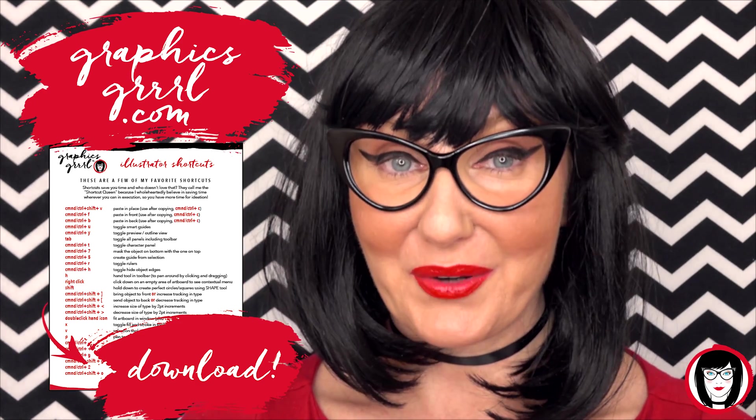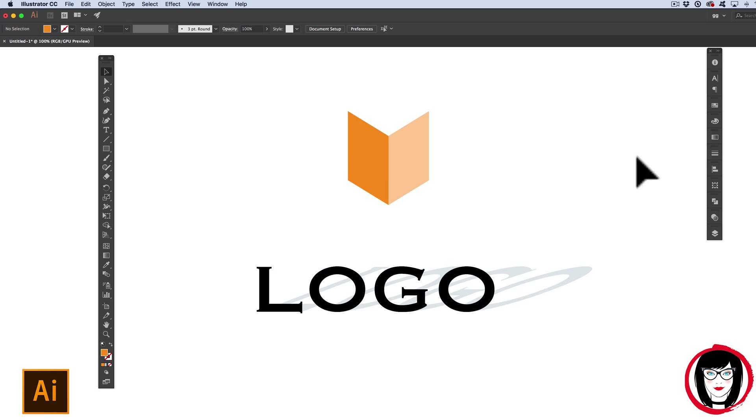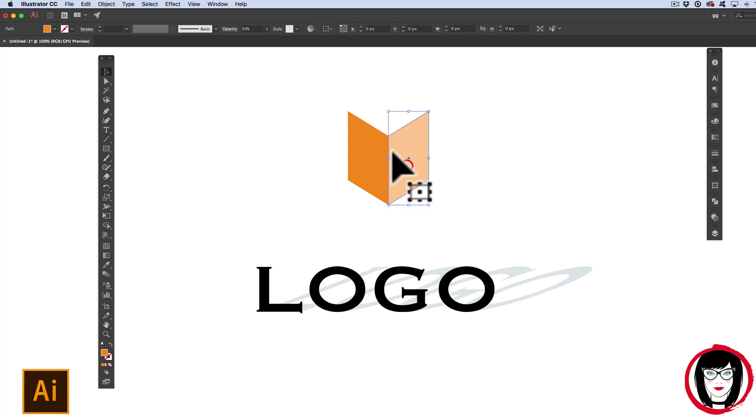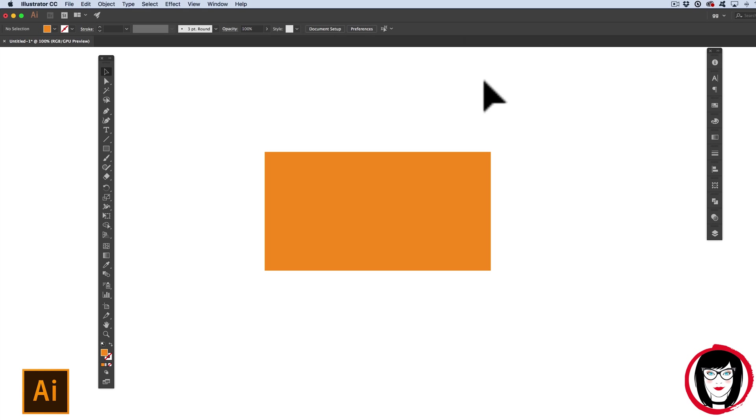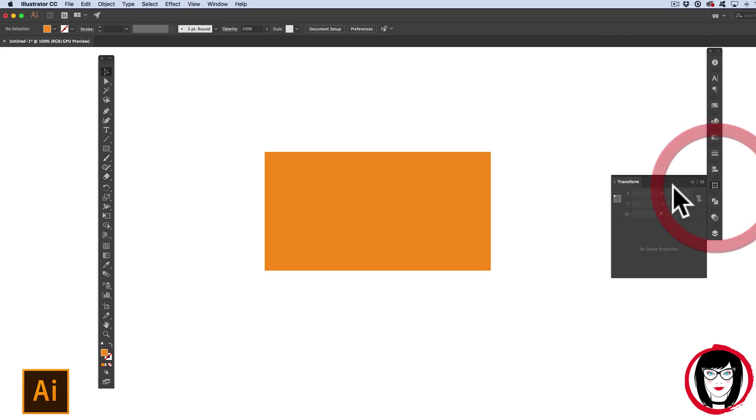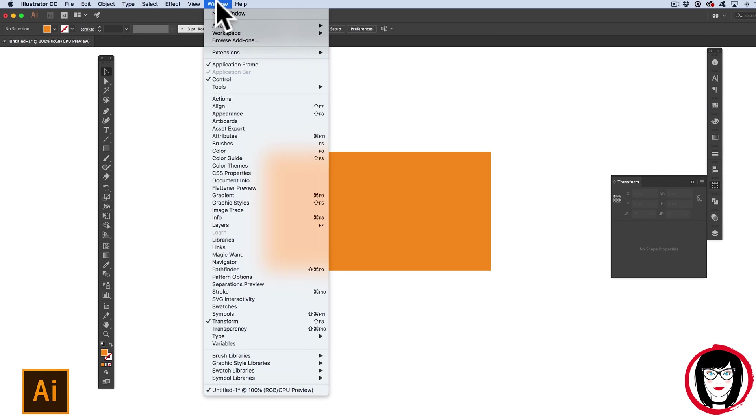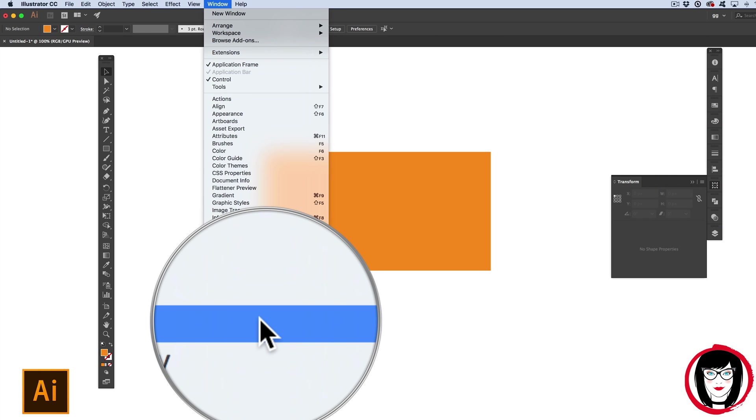There are four ways to skew or shear objects and text in Illustrator. The first way is to use the Transform panel. You can show the Transform panel by coming to Window Transform.